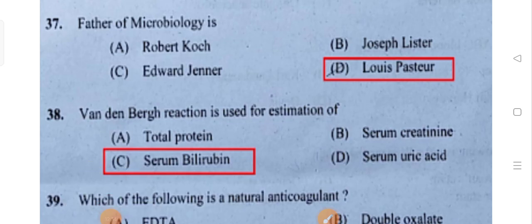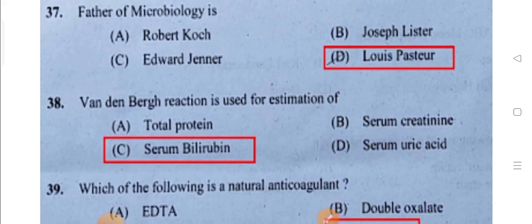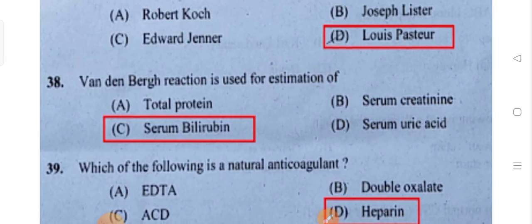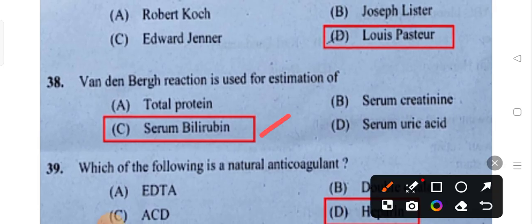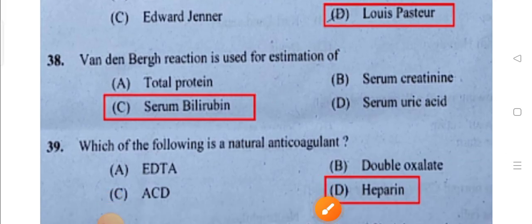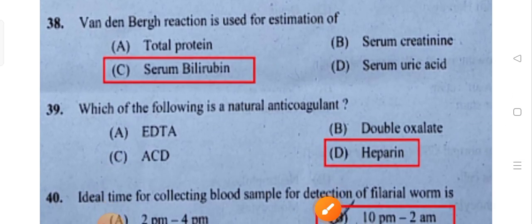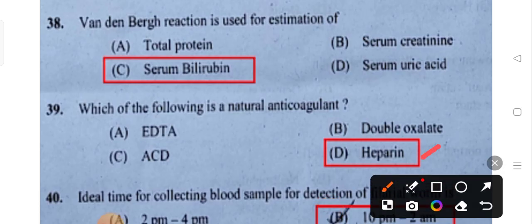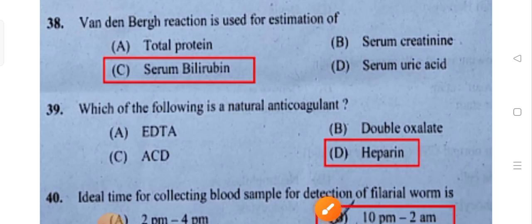Which of the following is a natural anticoagulant? Heparin — Option D. Heparin is a natural anticoagulant. This is a very important question.